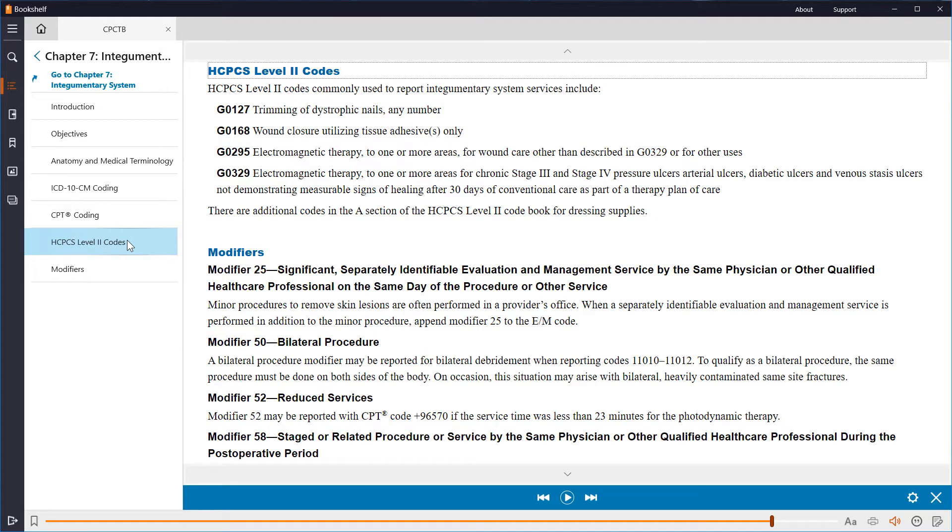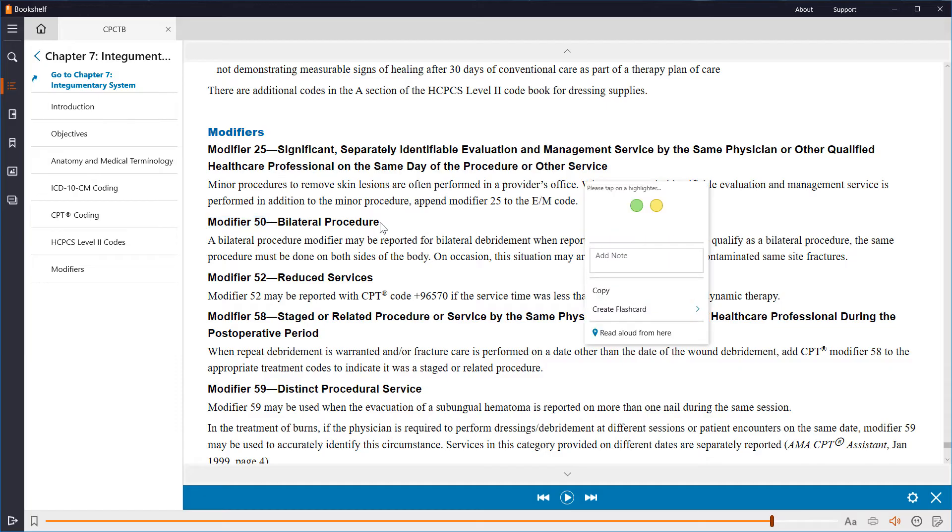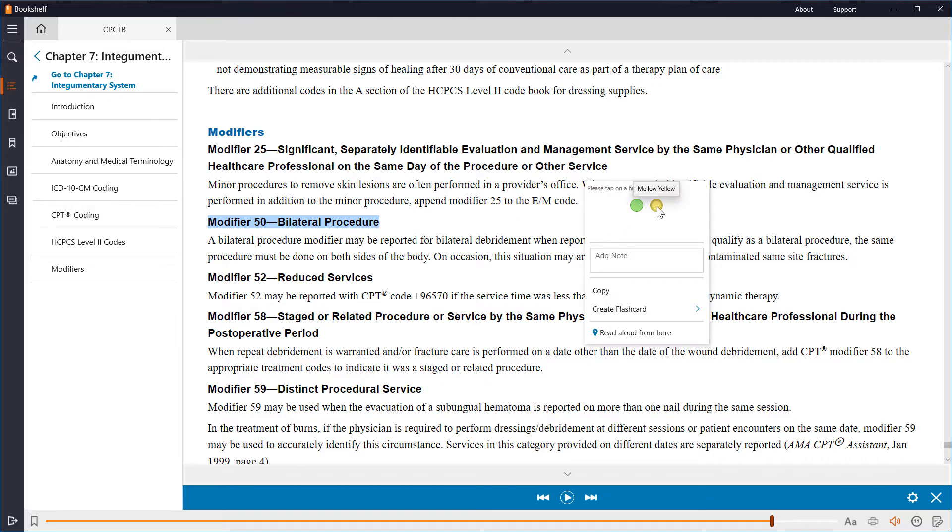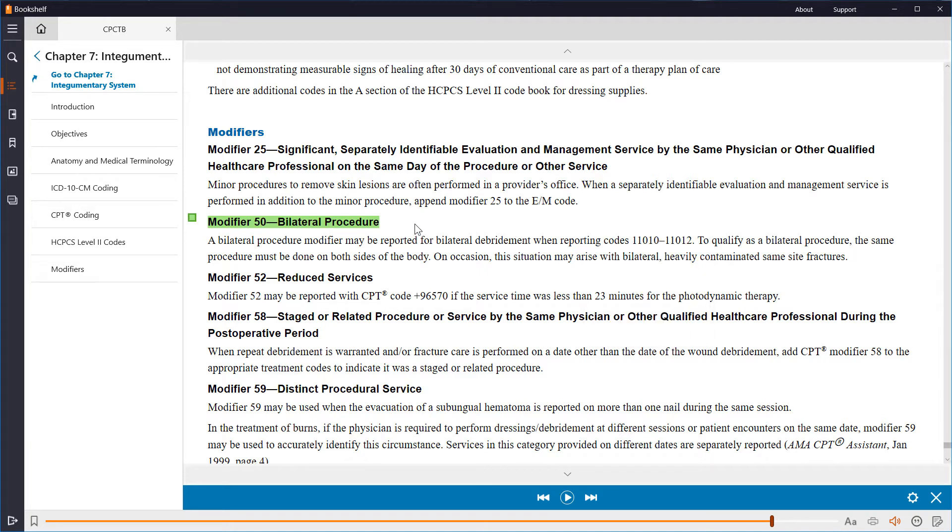You can also make notes, and here we can see some modifiers. Let's make a note by a modifier. Modifier 50 is for bilateral use. I can select any word or phrase of the text and highlight it for later reference, as well as add a note. Let's make this groovy green, and add a note to study this modifier. So now you can see, I have it highlighted, with my note appended, so I can easily click to edit.